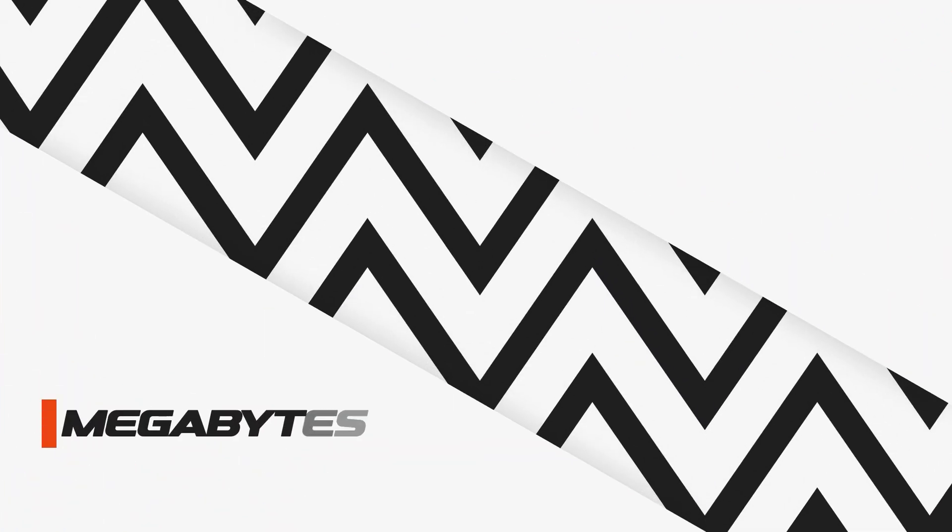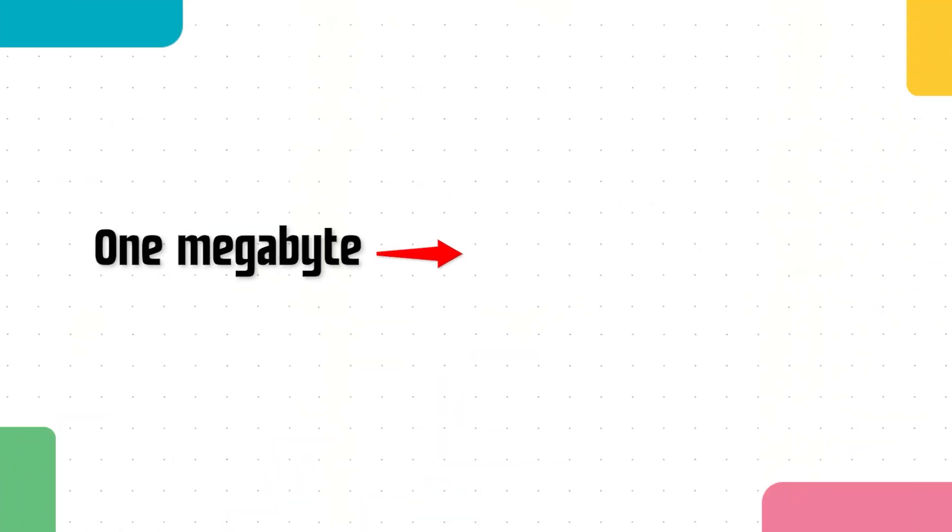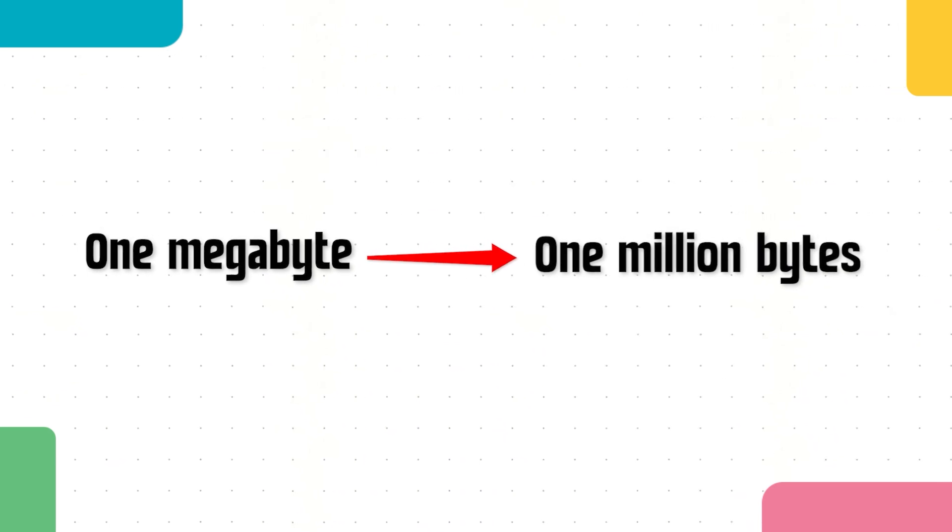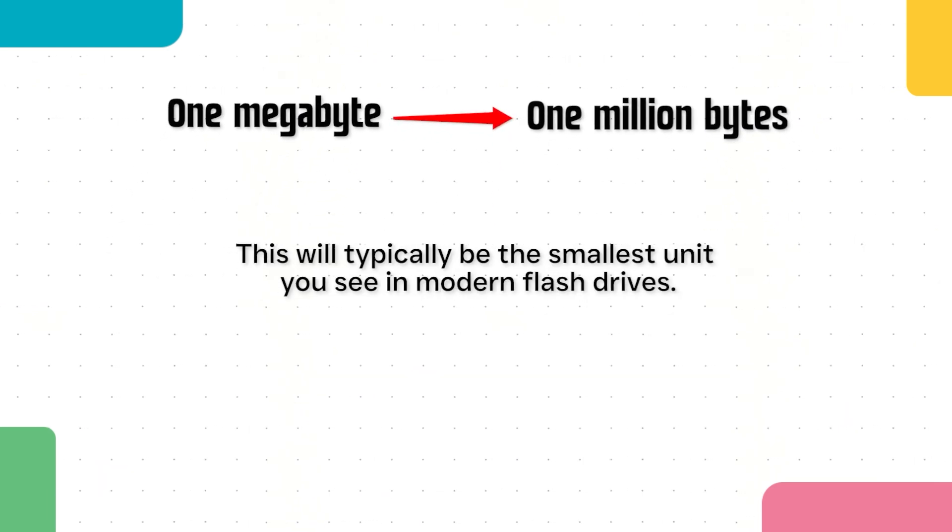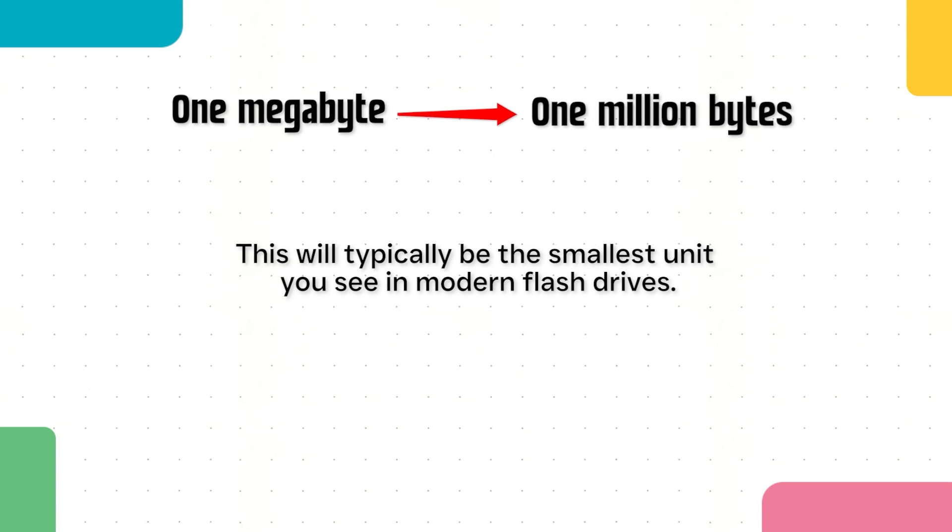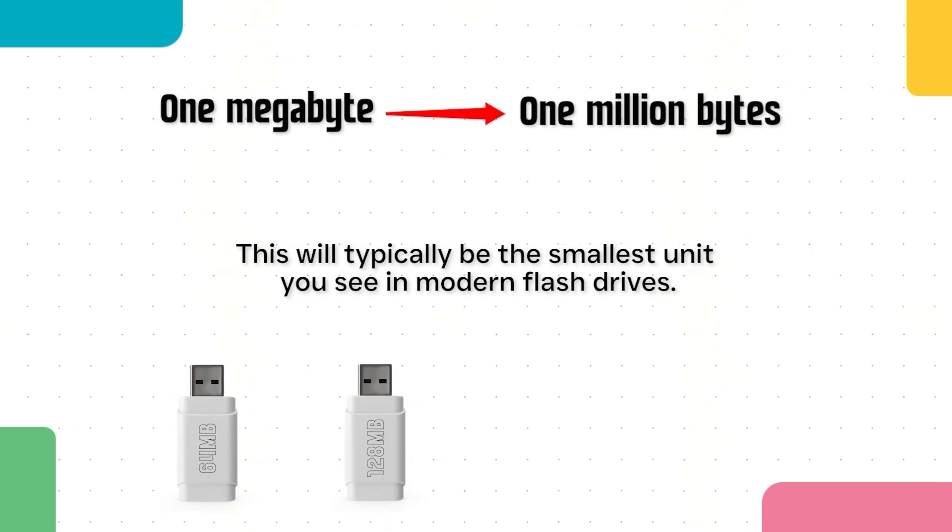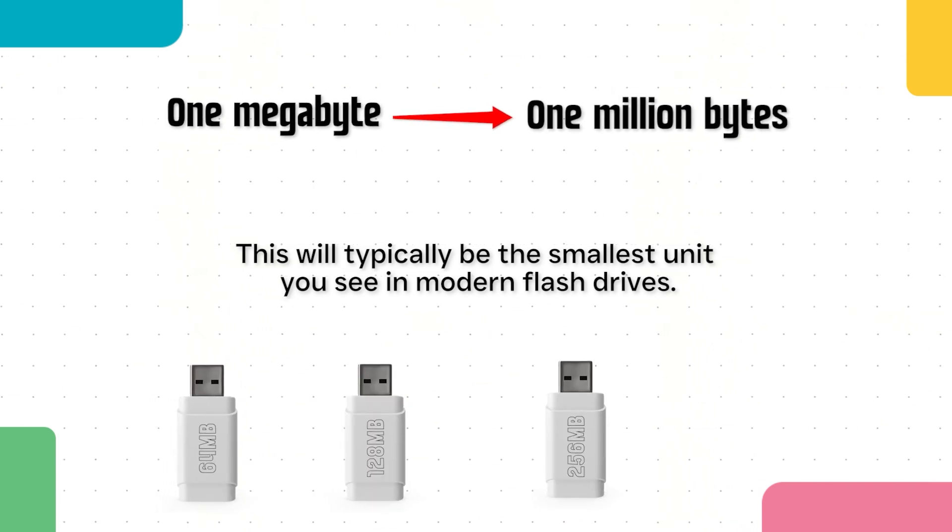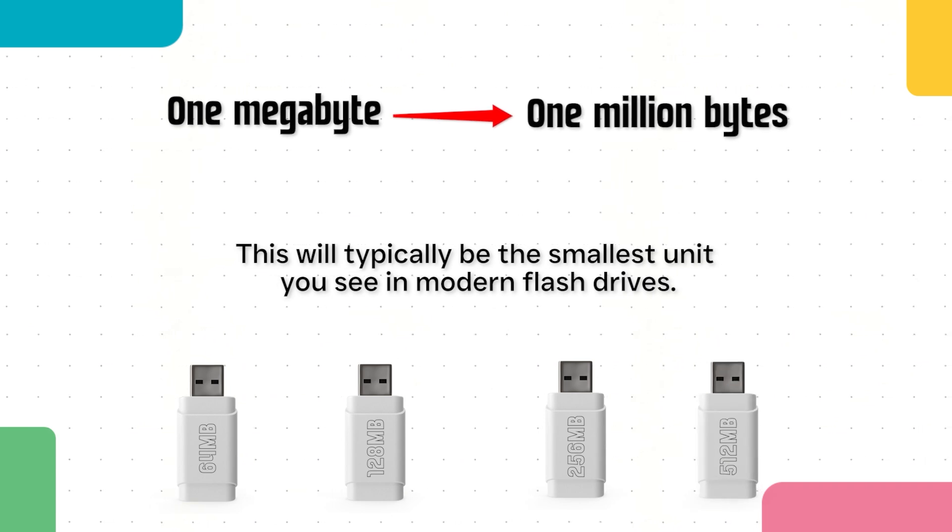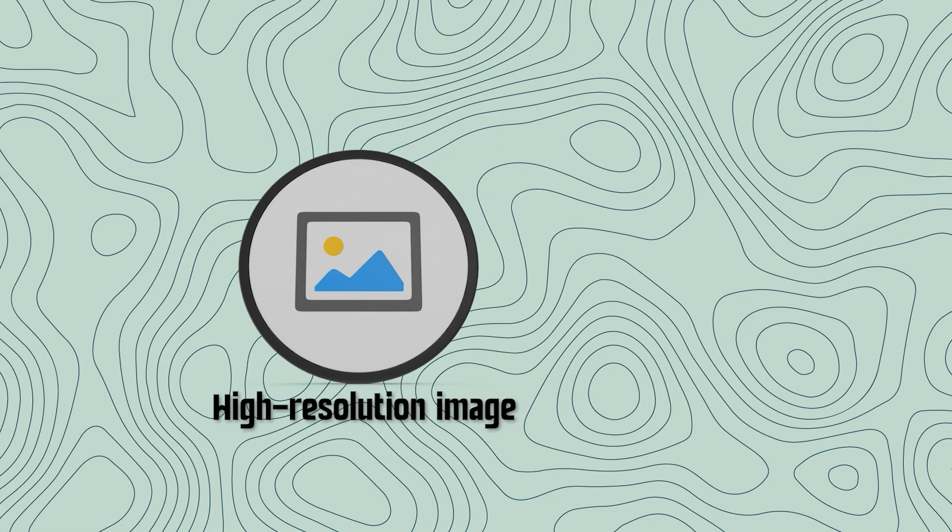One megabyte is equivalent to one million bytes of information. This will typically be the smallest unit you see in modern flash drives from 64 megabytes, 128 megabytes, 256 megabytes, or 512 megabytes. For reference, a high-resolution image in JPEG format will likely be between 0.5 to 5 megabytes depending on the specific file.